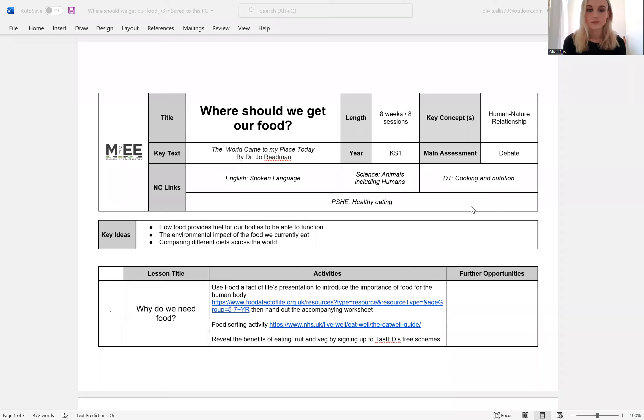It reflects on some of the topics and ideas brought up in the Should We All Go Vegan Food Scheme of Learning, that delves deeper into where our food comes from and should we be sourcing our food differently. I'm going to share with you our scheme of learning now and we'll go through it together.